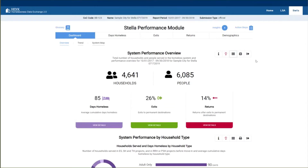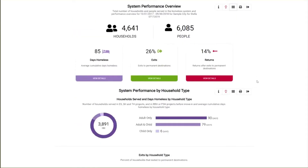Now let's look at system performance by household type. Stella uses households as the unit of analysis to support system planning. The three main household types are adult only, adult and child, and child only. Household type is based on the age of members at the report start date or at their first enrollment during the report period, and age is reassessed at each subsequent program enrollment. In adult only households, everyone is 18 or older. Adult and child households contain one or more persons 18 or older and one or more persons under 18. Child only households consist entirely of persons under 18.